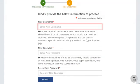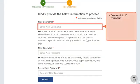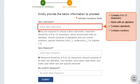As mentioned here, the username should be of 8 to 15 characters, should start with an alphabet, and must comprise of alphabets, numbers, and special characters such as a dot, underscore, or hyphen.